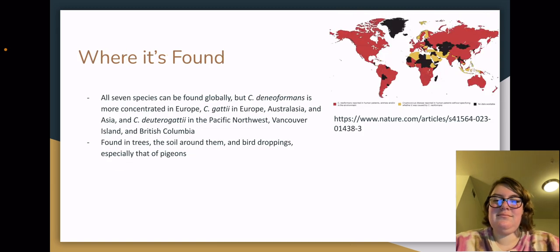All seven species can be found globally. The map here shows C. neoformans in particular. C. neoformans is more concentrated in Europe. C. gattii is more concentrated in Europe, Australasia, and Asia. C. deuterogattii is most commonly found in the Pacific Northwest, Vancouver Island, and British Columbia. These fungi can be found in trees, the soil around them, and bird droppings. Cryptococcus neoformans is especially found in pigeon droppings.